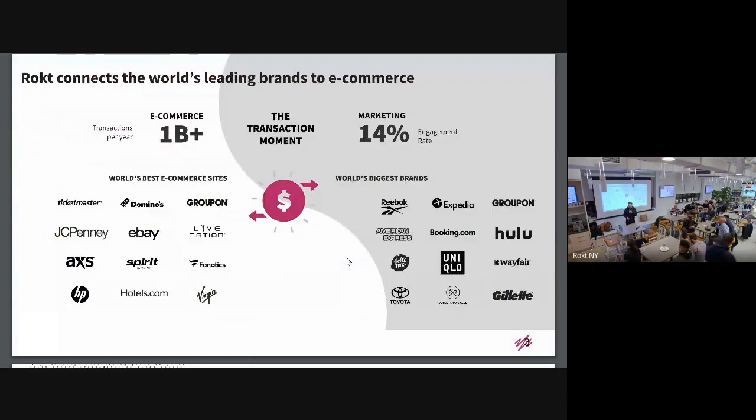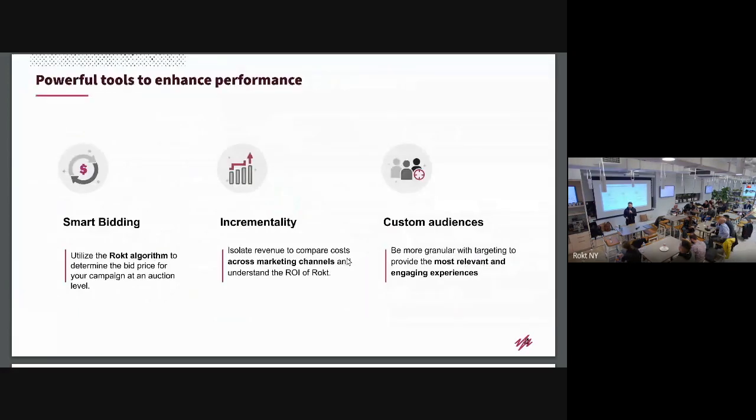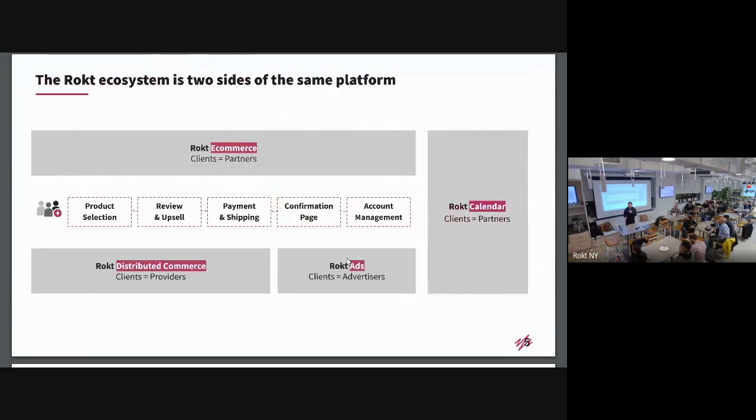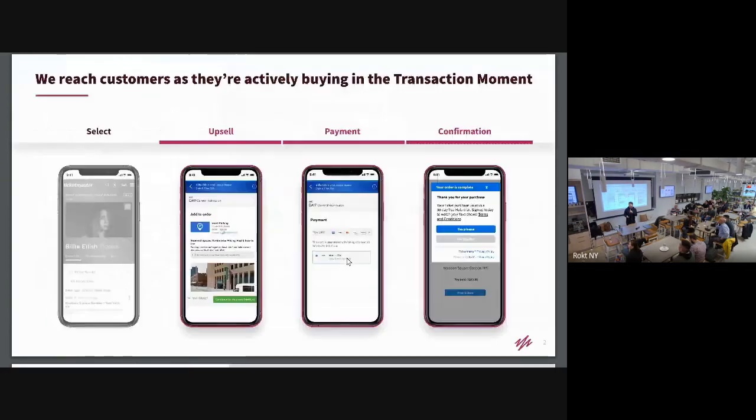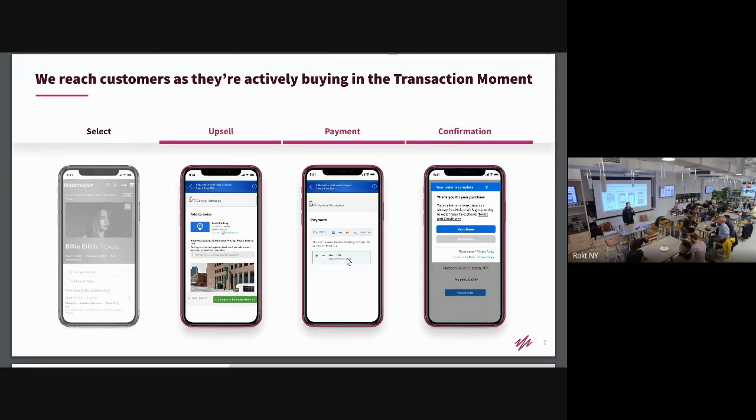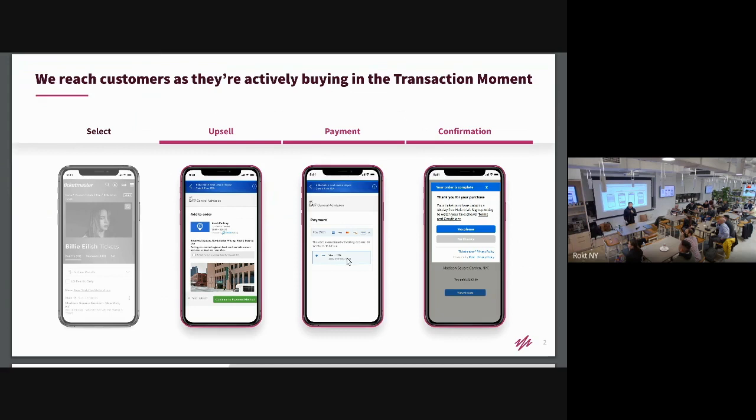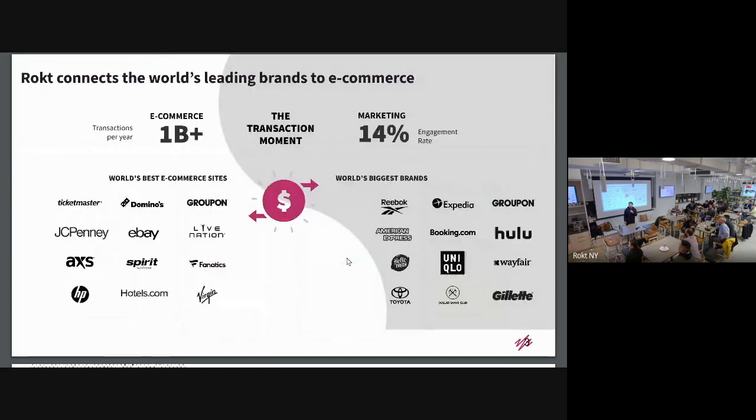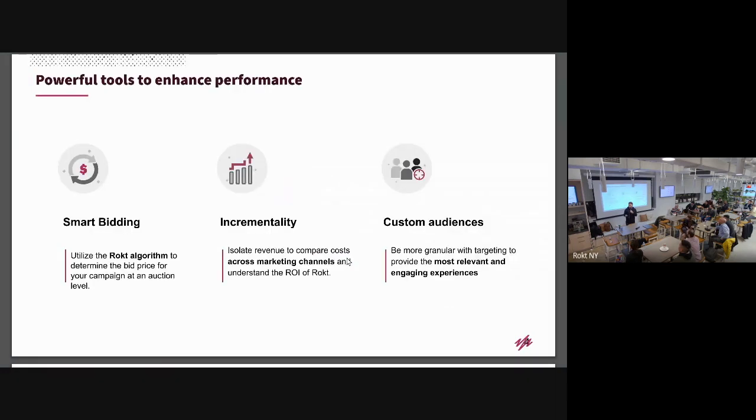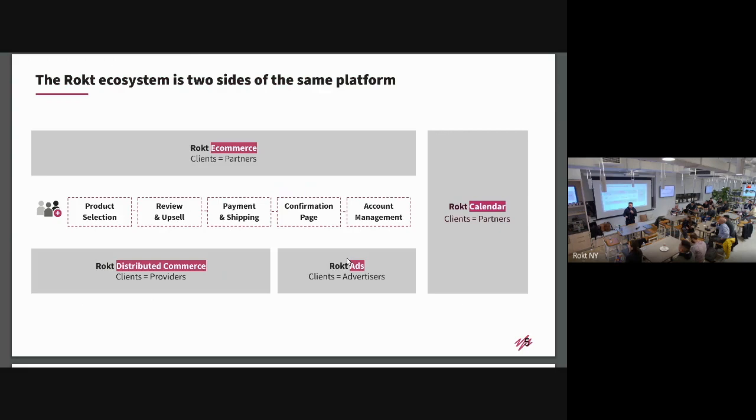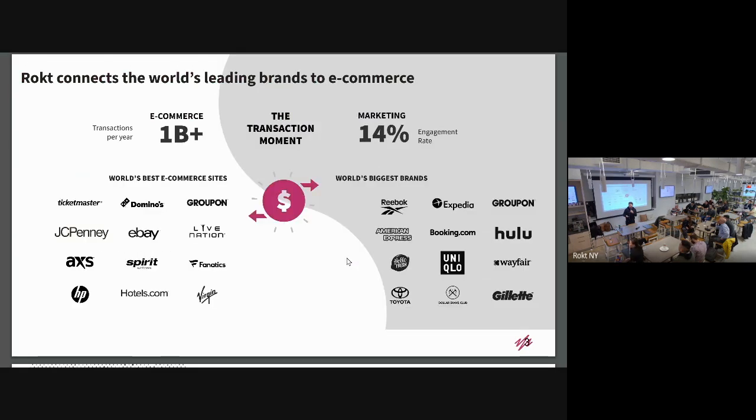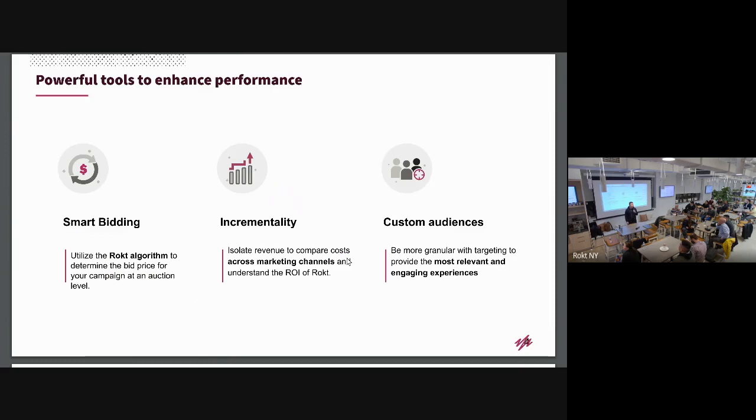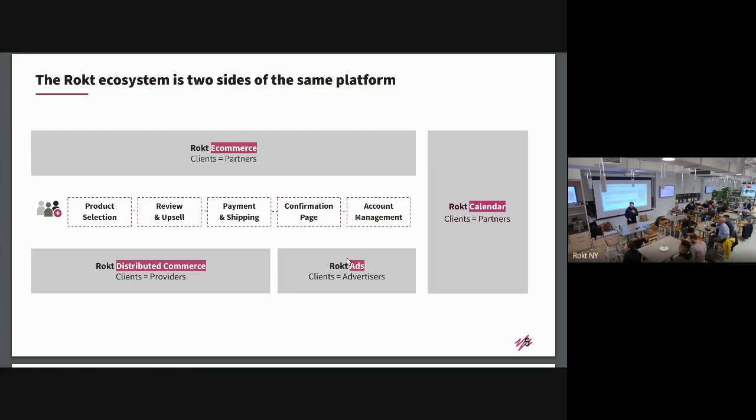First of all, a little bit about what we do here at RUCT. So what we do is we primarily target pages, confirmation pages when you make a purchase, and we offer you additional things. So for example, on Ticketmaster, you will get an offer to get a coupon for drinks, parking, subscribe to Hulu. So we bring different parts of the e-commerce together.